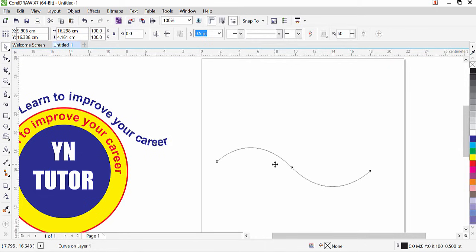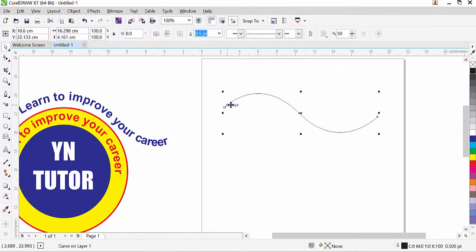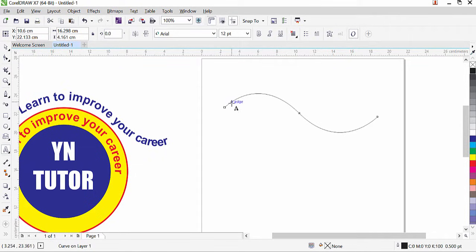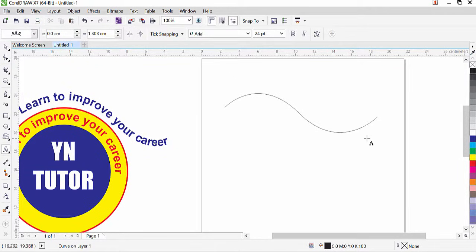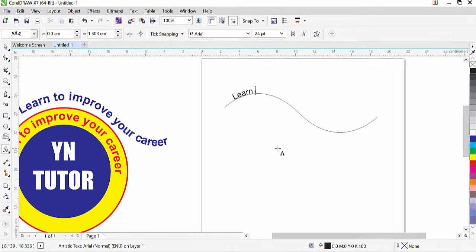It is very simple. If you want to type text on the path, click on the Text tool and bring the mouse over the path. Once you see a small curved line with the cursor, click — now our path is active. Type your text, for example: 'Learn to improve your career.'